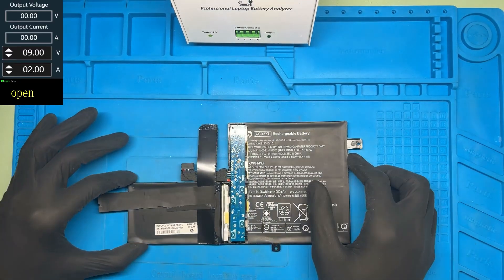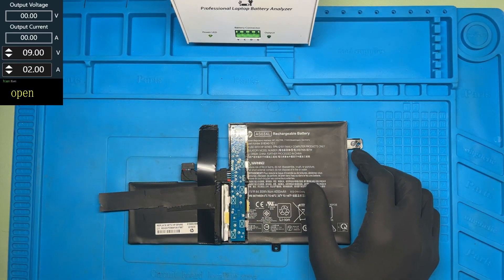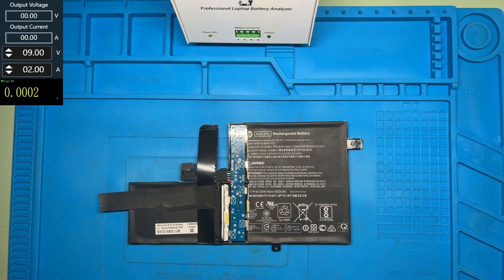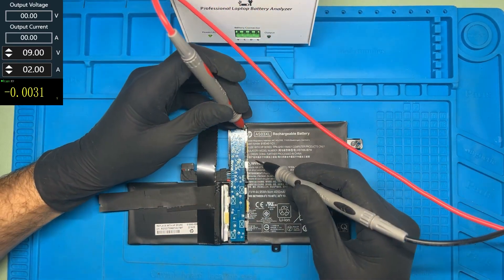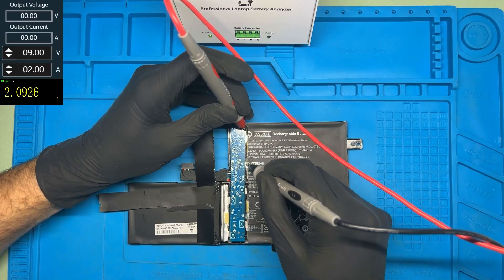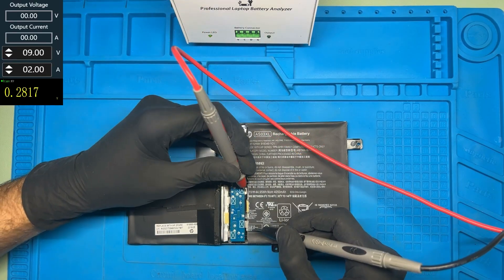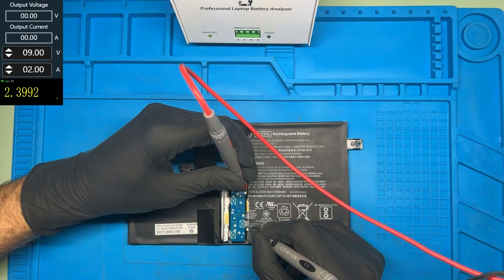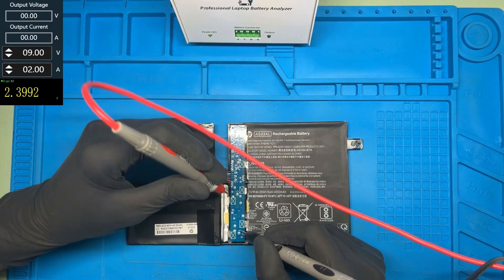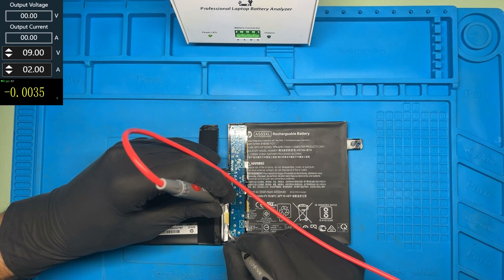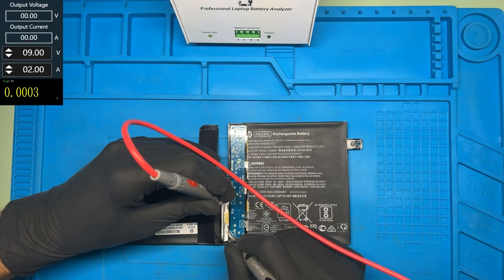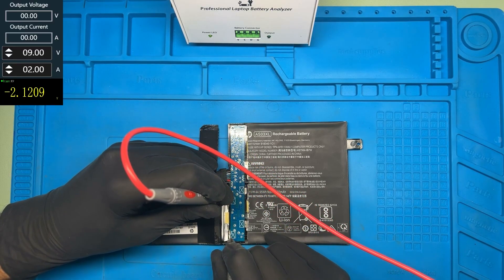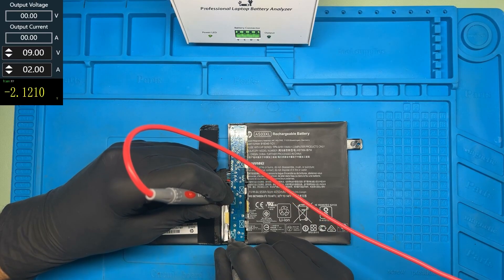Now let's check with the multimeter what voltage we have on the cells. This cell has 2.09, this cell has 2.4.